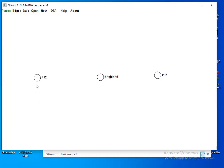You can edit and name it whatever you want, then press Enter to validate. To make it a final state, select it and press Shift — it will show a double circle. Press Shift again to toggle back to a normal state. To delete a place, select it by right-click and then press the Delete key.